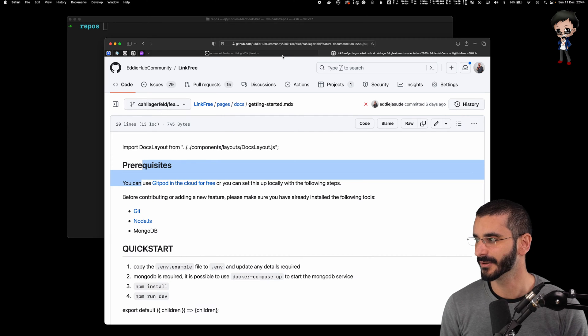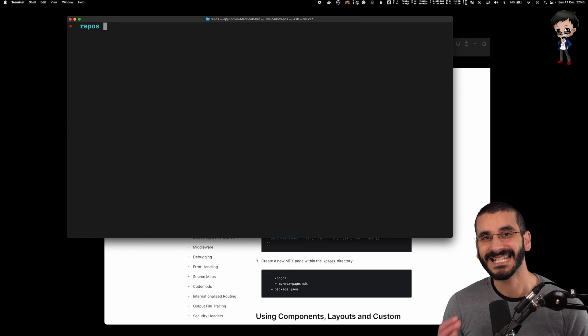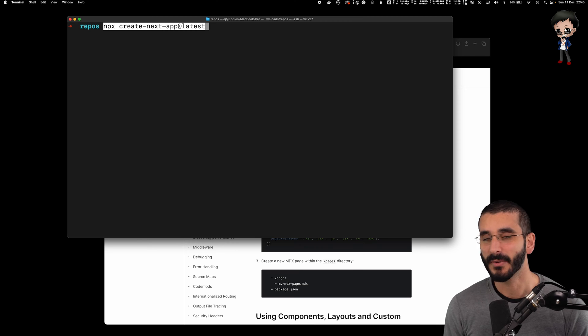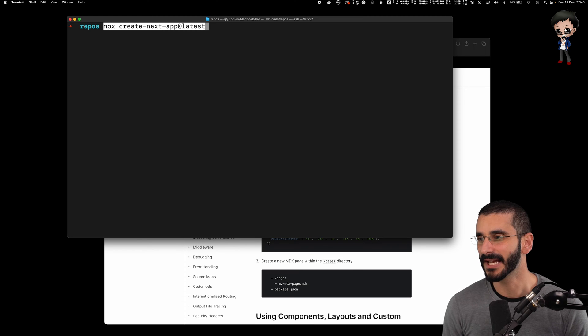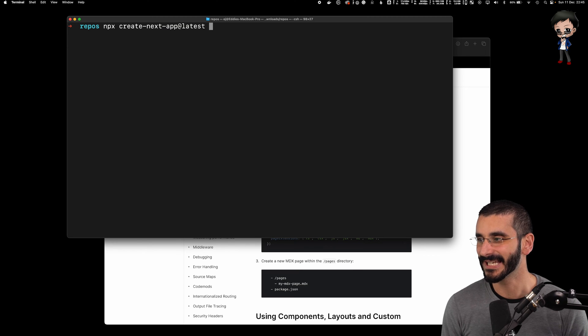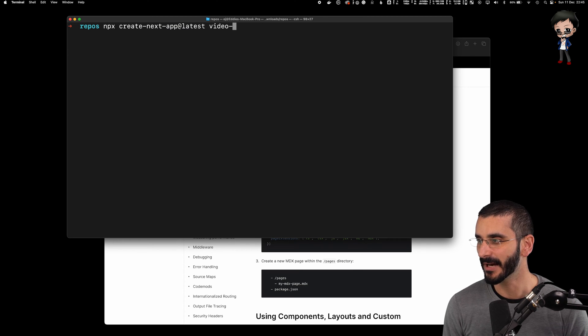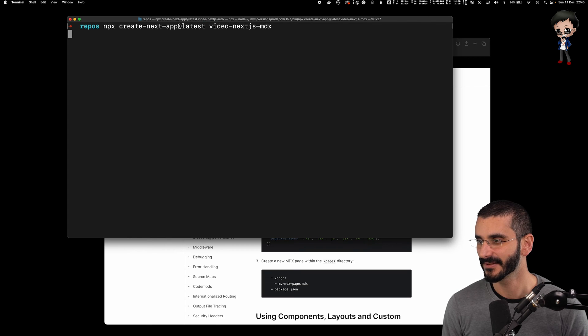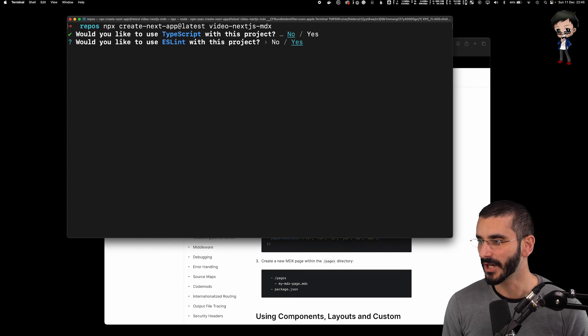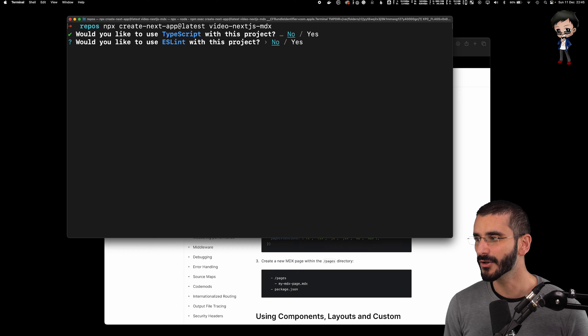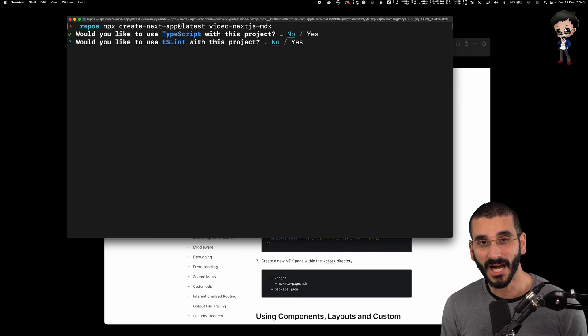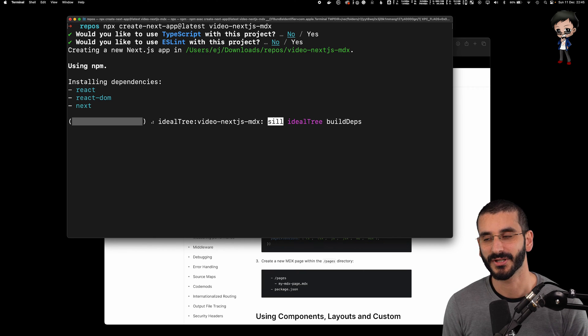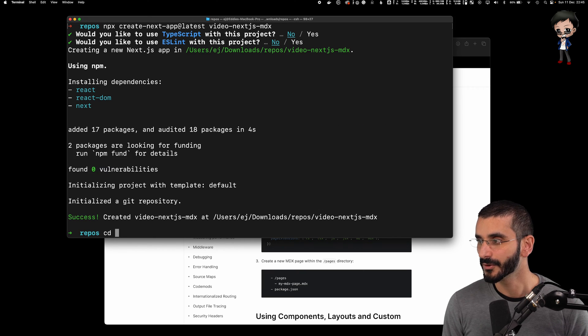Let me show you. We're going to create a Next.js app and we're going to use the npx command, create next app. And we'll call the app video Next.js MDX. We will not use TypeScript for this. We won't use ESLint, but I highly recommend that you do use it. And now it's going to create the project for us.